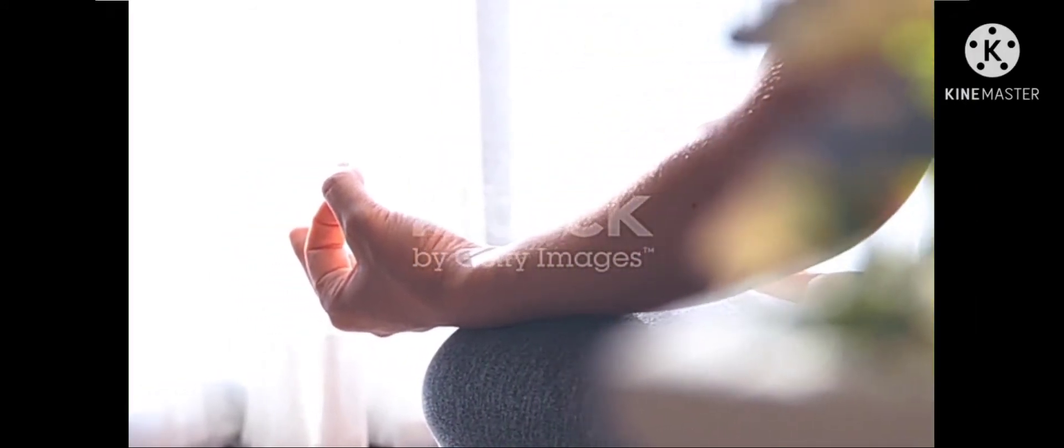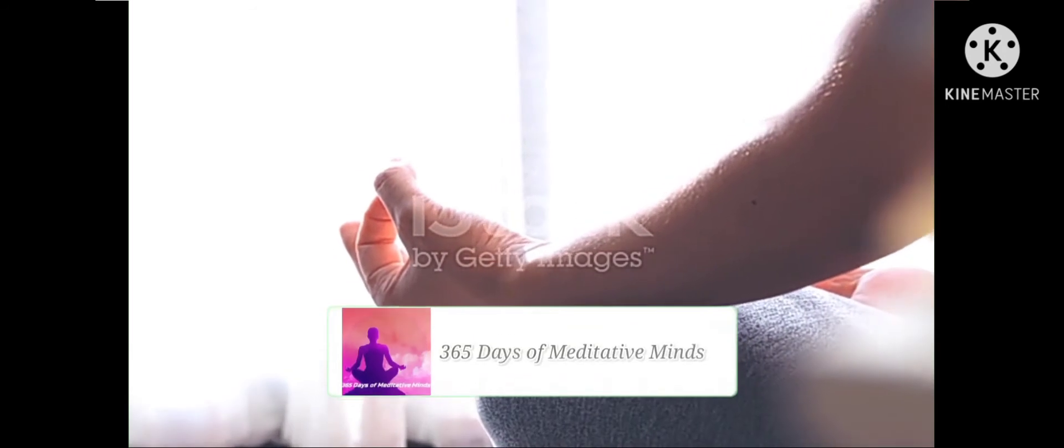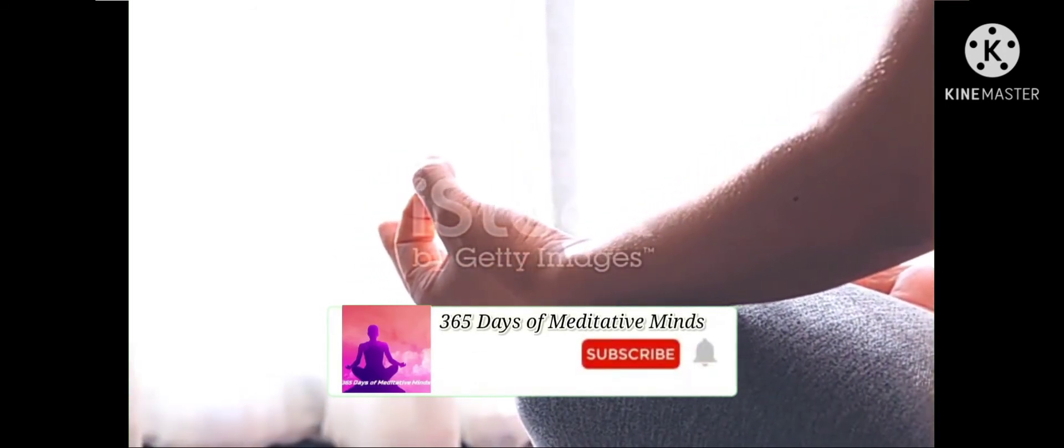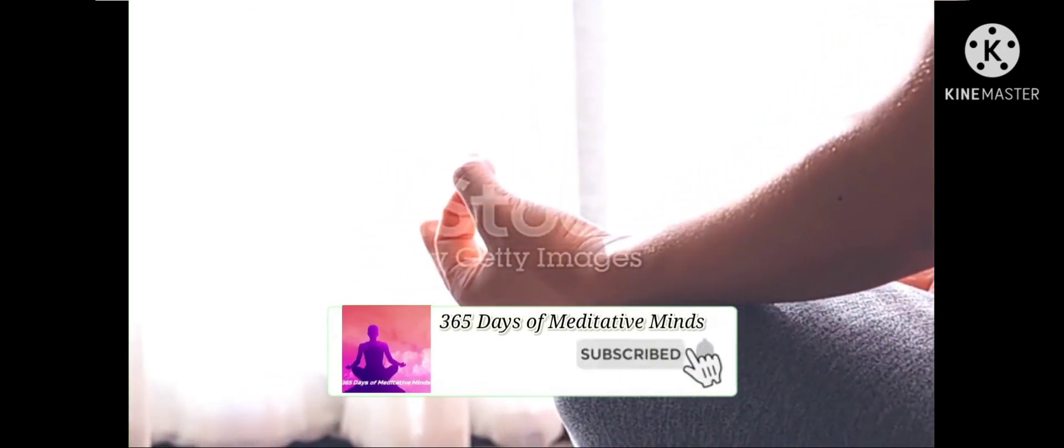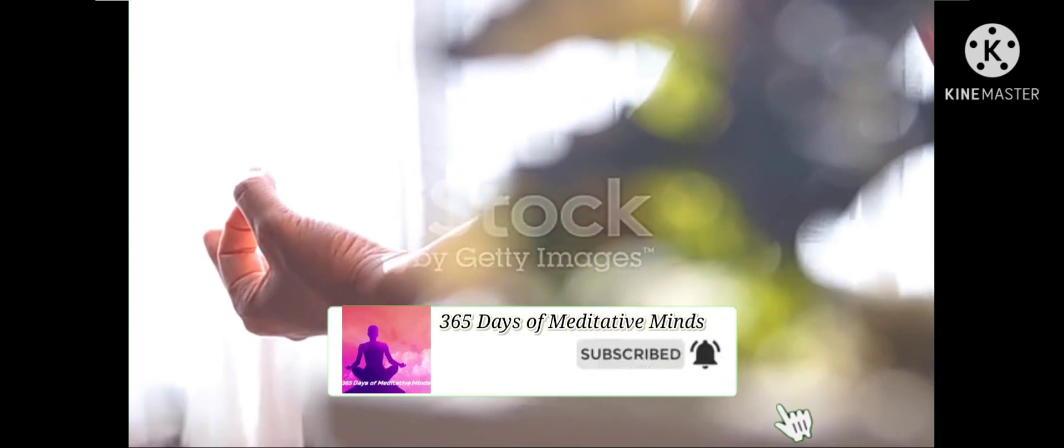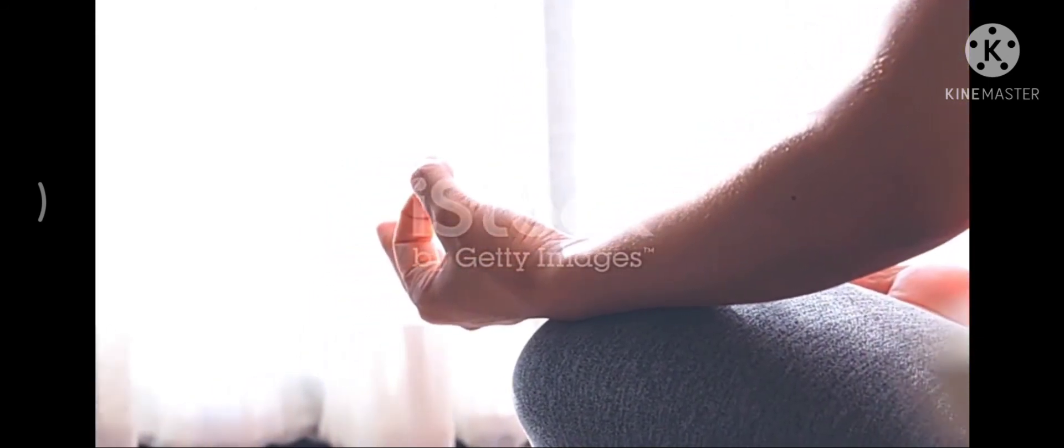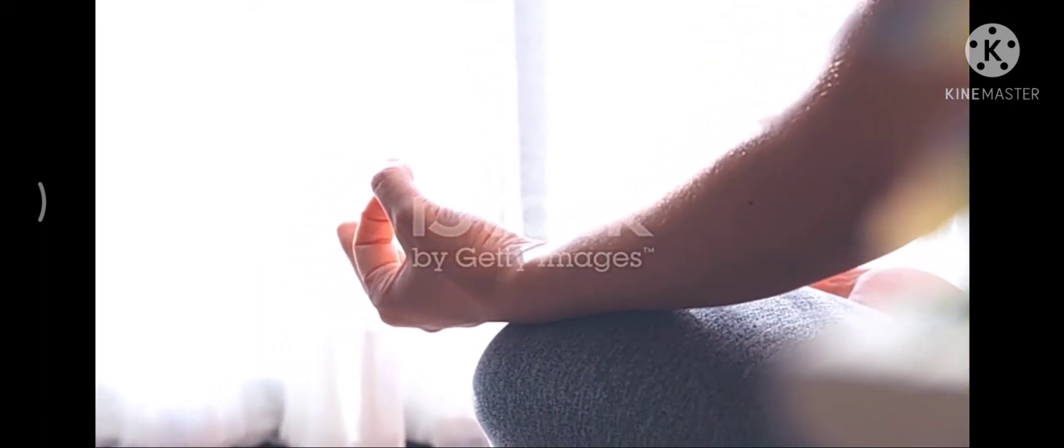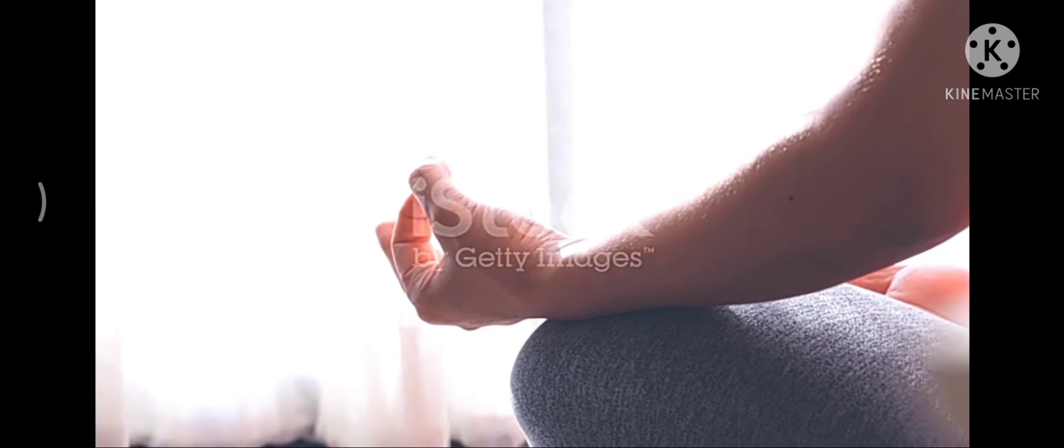that point just between your eyebrows. Relaxing the forehead, the muscles in your face. Just feel the tips of your index fingers and thumbs meet. Without judgment, notice if any thoughts arise in your mind, if any sensations arise in your body.